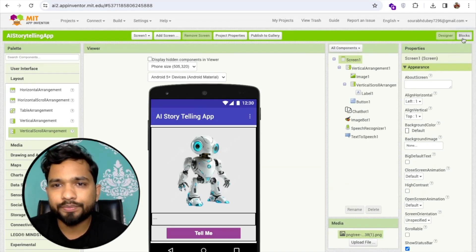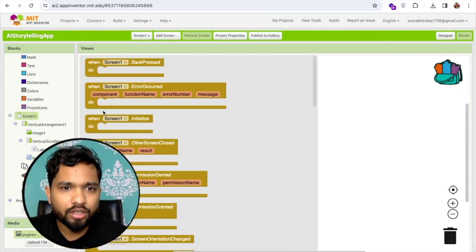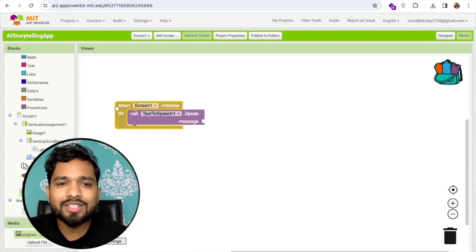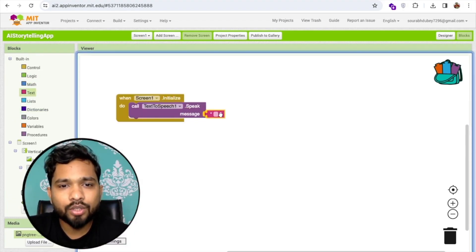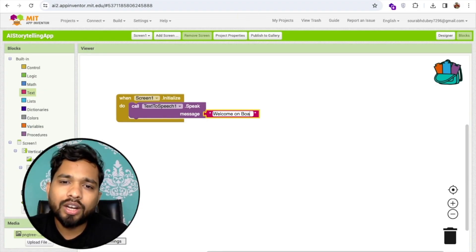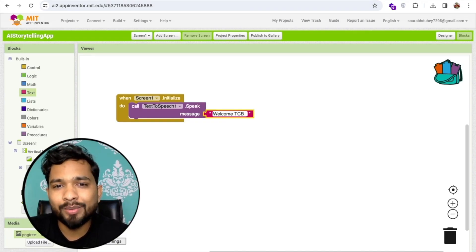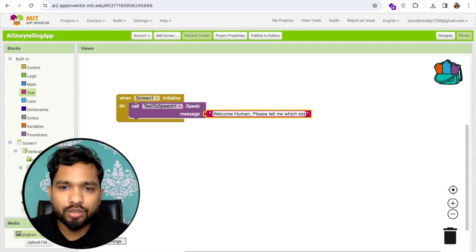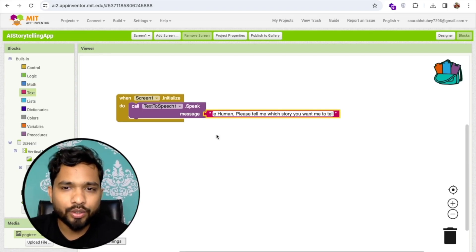Now let's go to the block structure. Whenever someone opens this app, I'll add a welcome greeting. So whenever someone opens our app, the AI will greet them — something like: 'Welcome, human! Please tell me which story you want me to tell.'